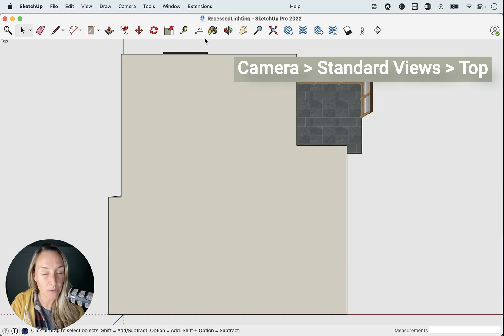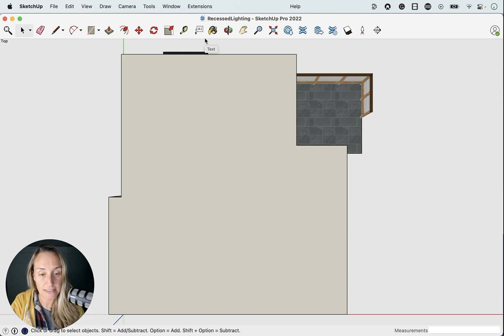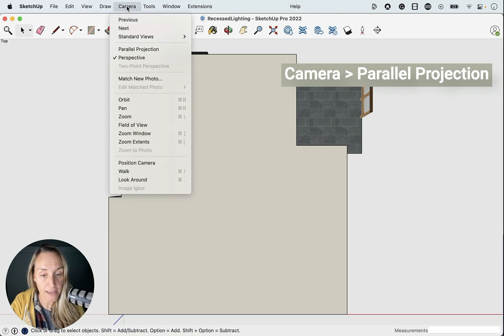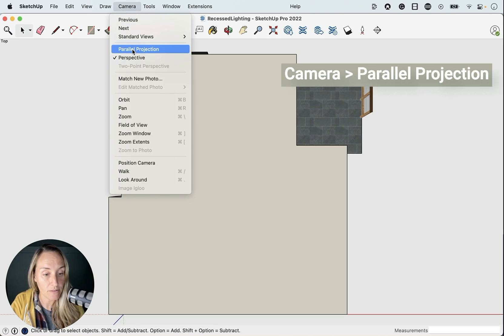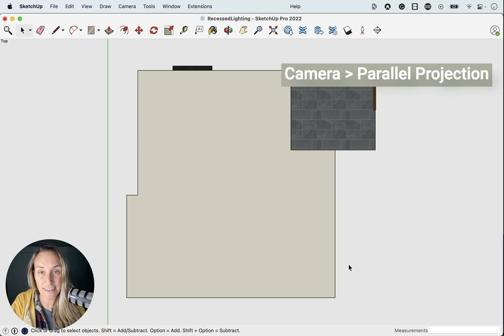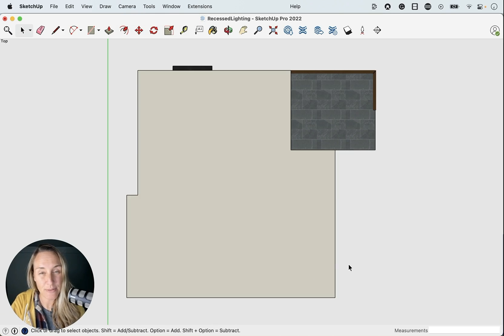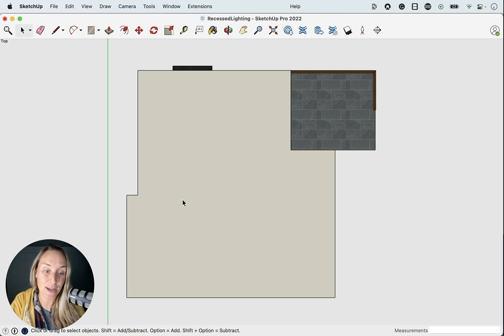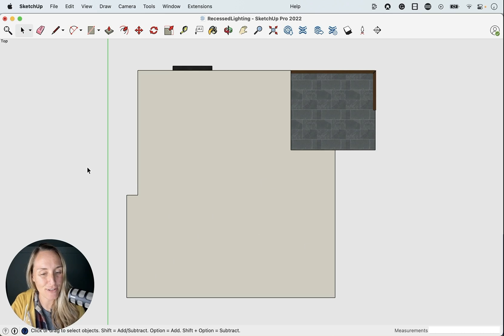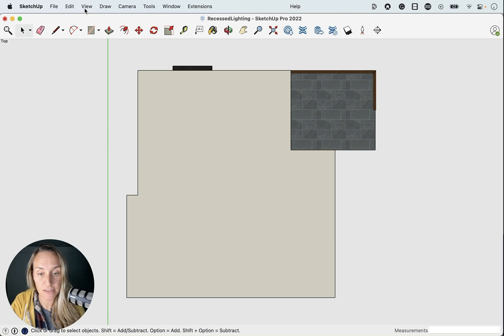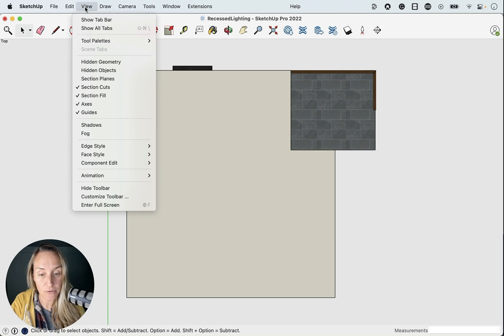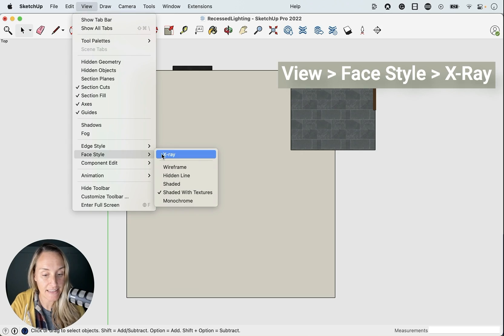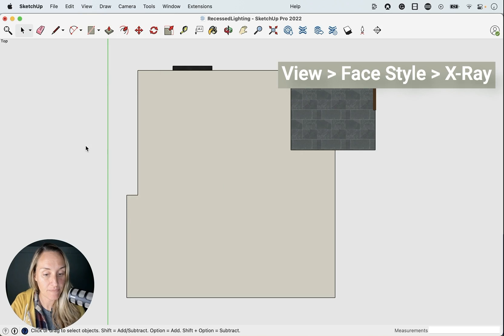Now we're looking at the ceiling. Next up, we're going to go to camera, parallel projection. And so now we're looking at the top down, but we can't see the furniture plan here. We can't see anything else except for the top of our ceiling thickness. So now we need to go to x-ray. So view, face style, x-ray.